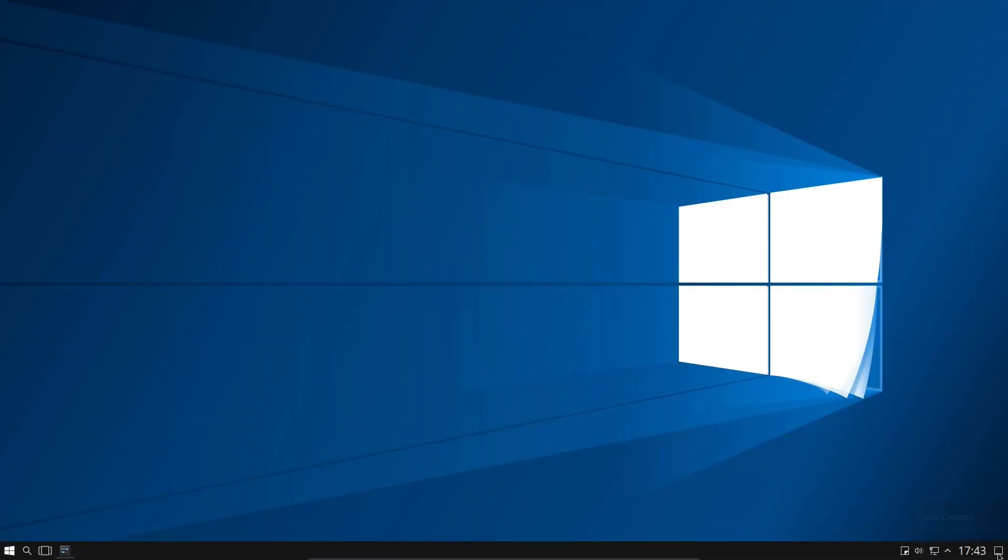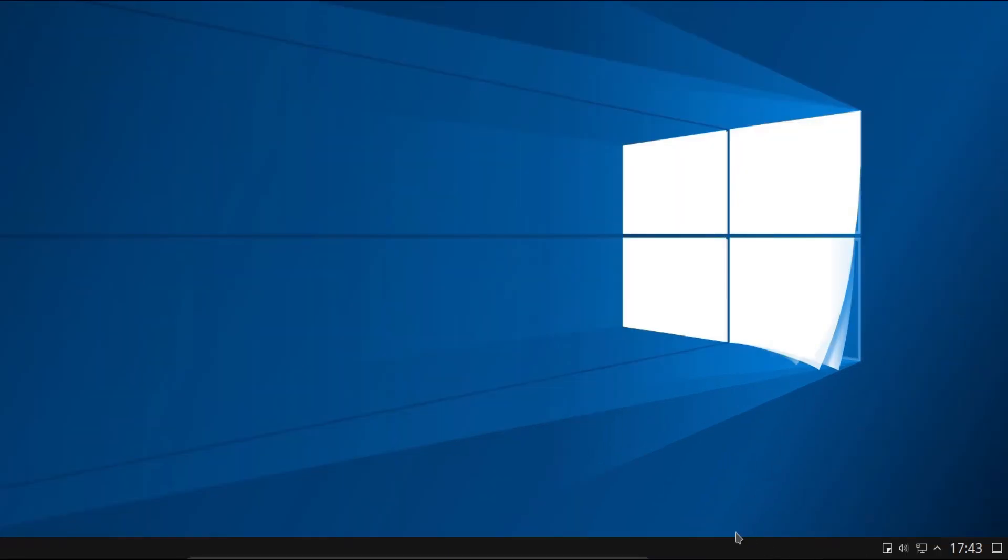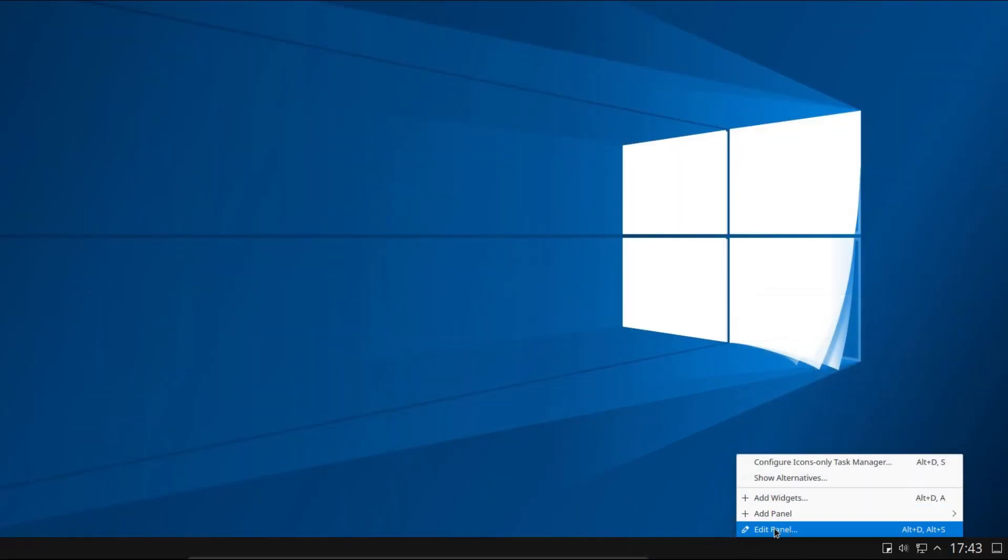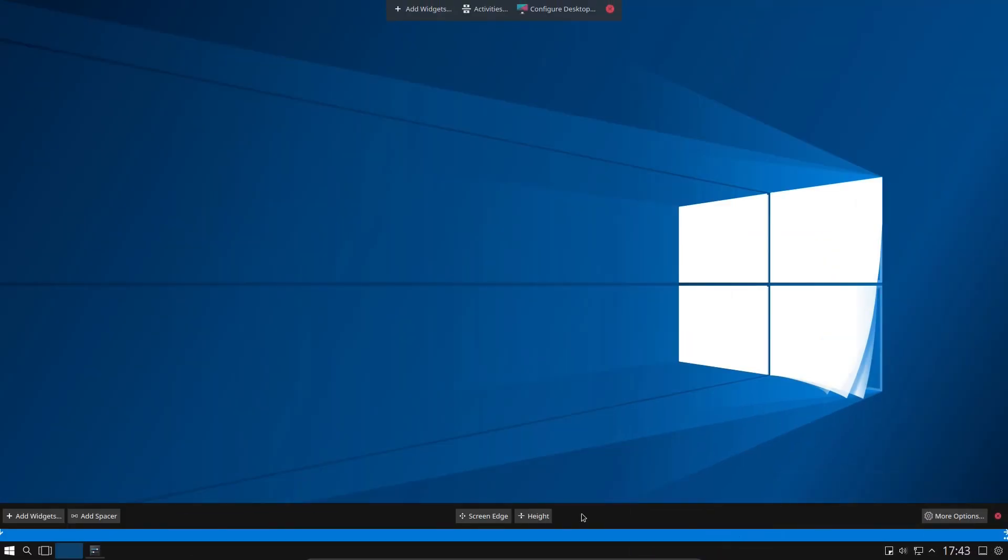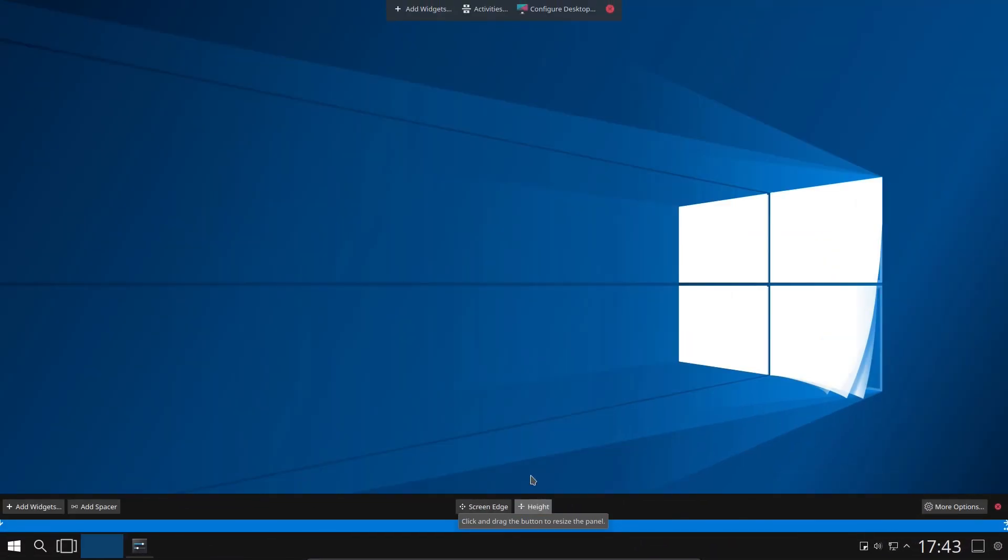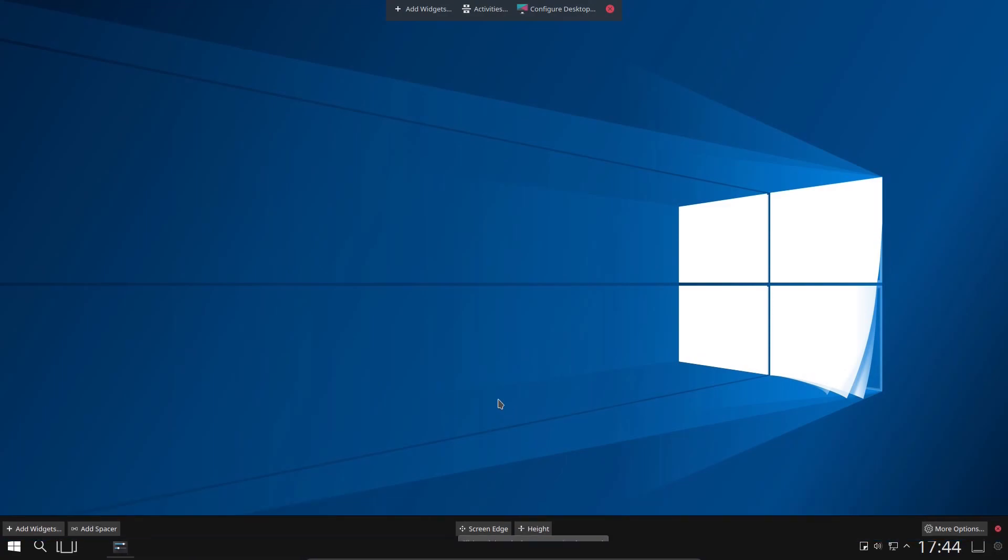One thing we should do is make that panel a little bit bigger. That'll make it a little bit more like Windows 10. So just go for Editing it again, and we're going to adjust the height slightly. I think something a little bit like that.